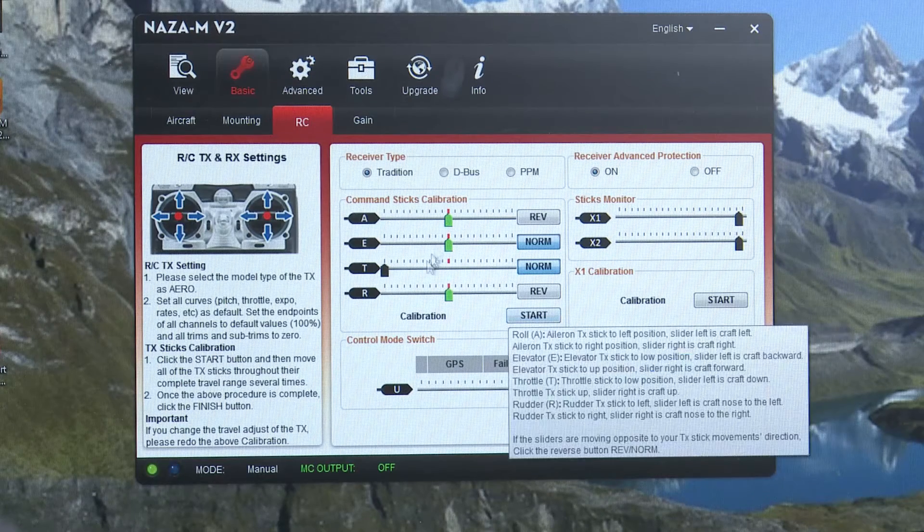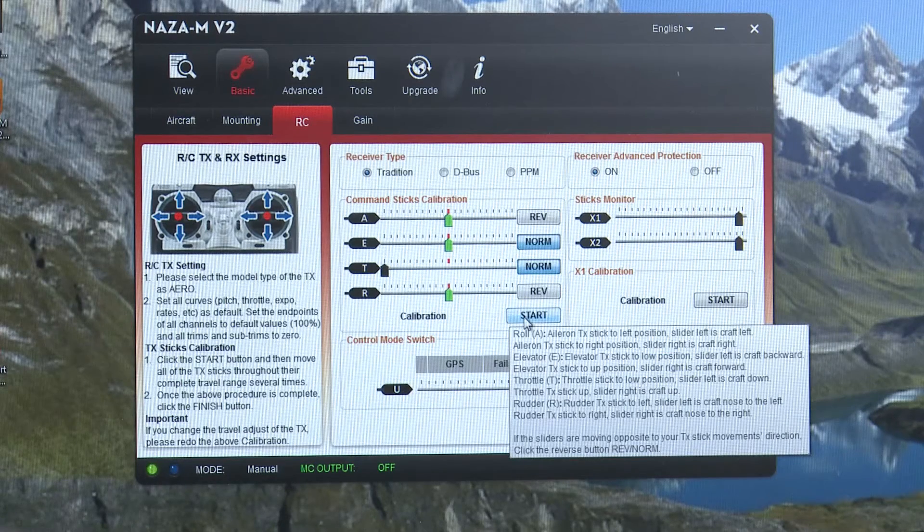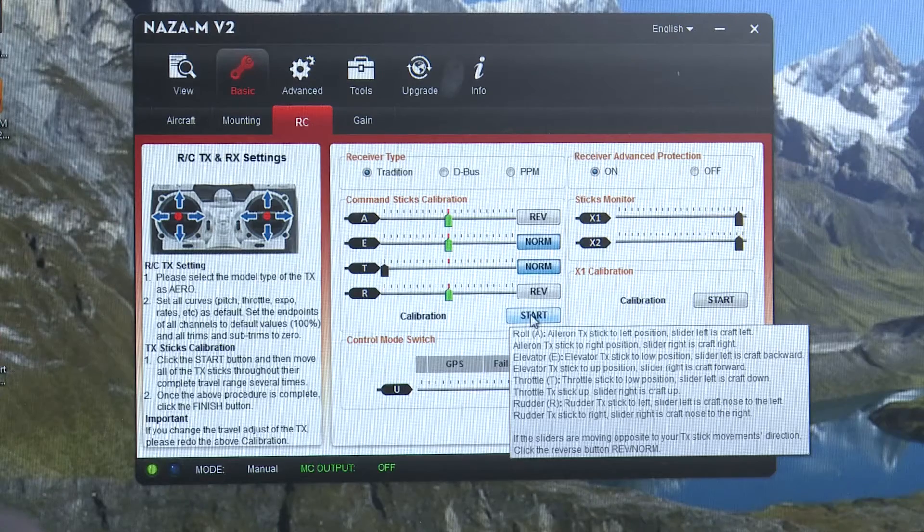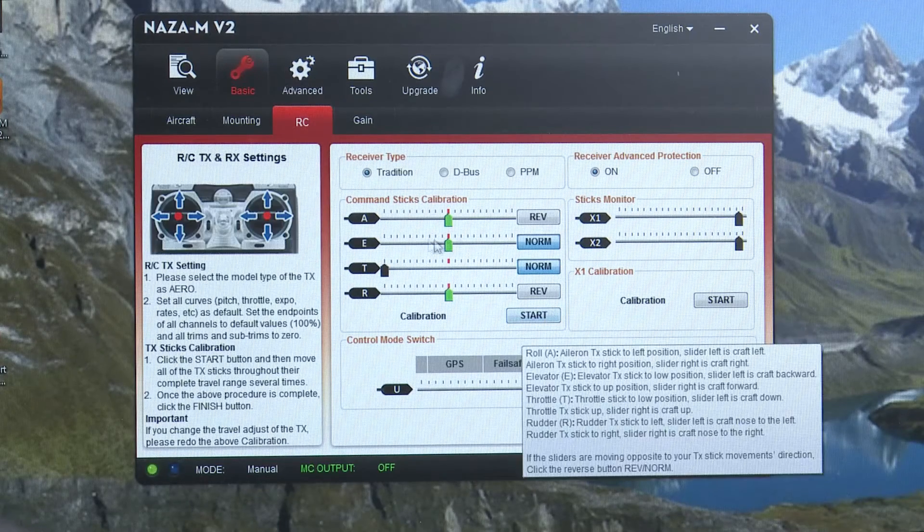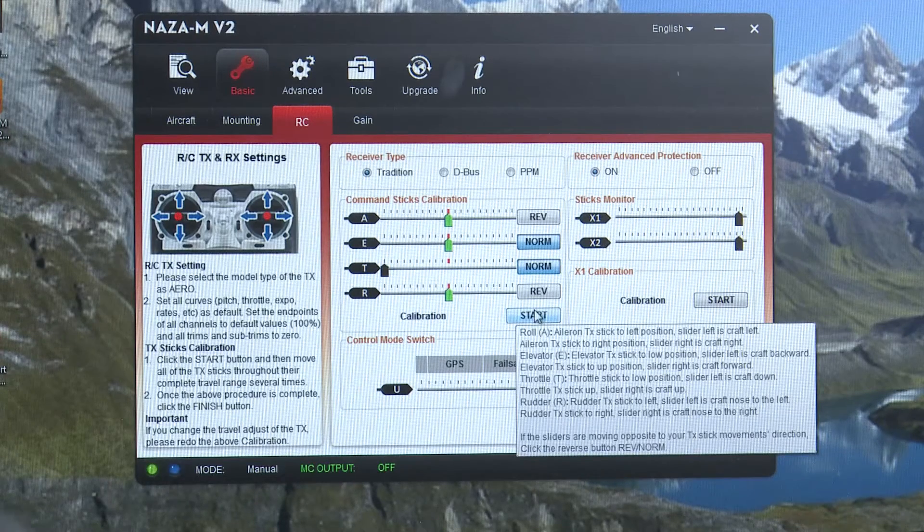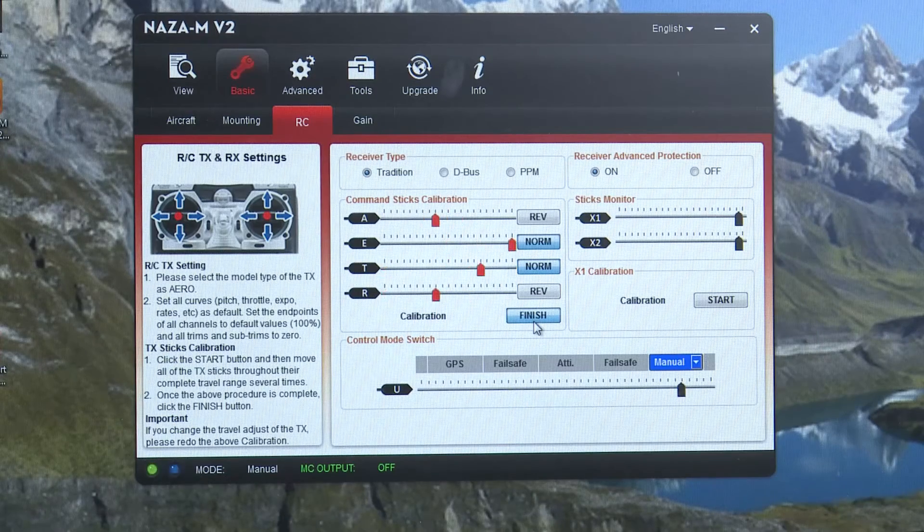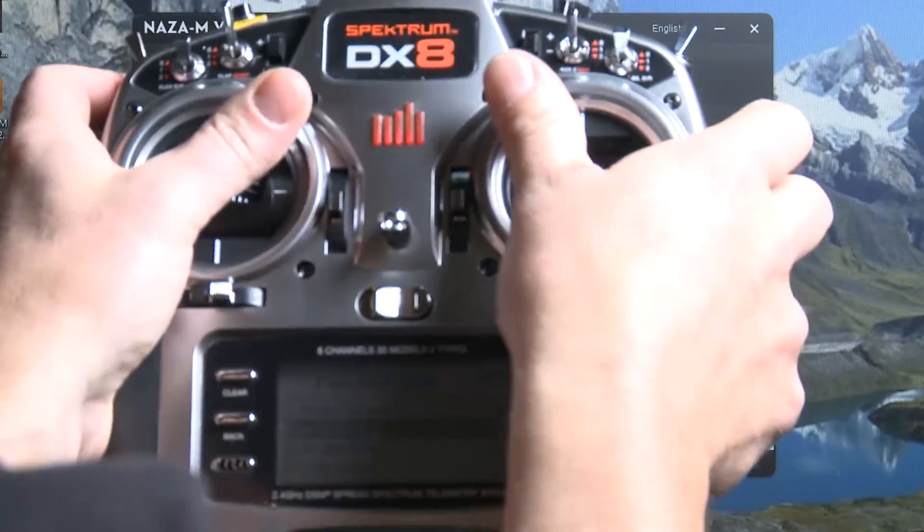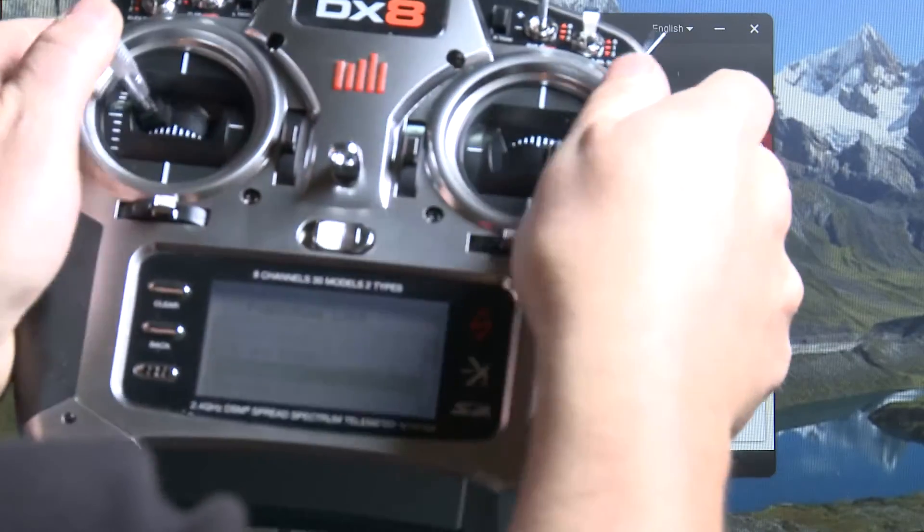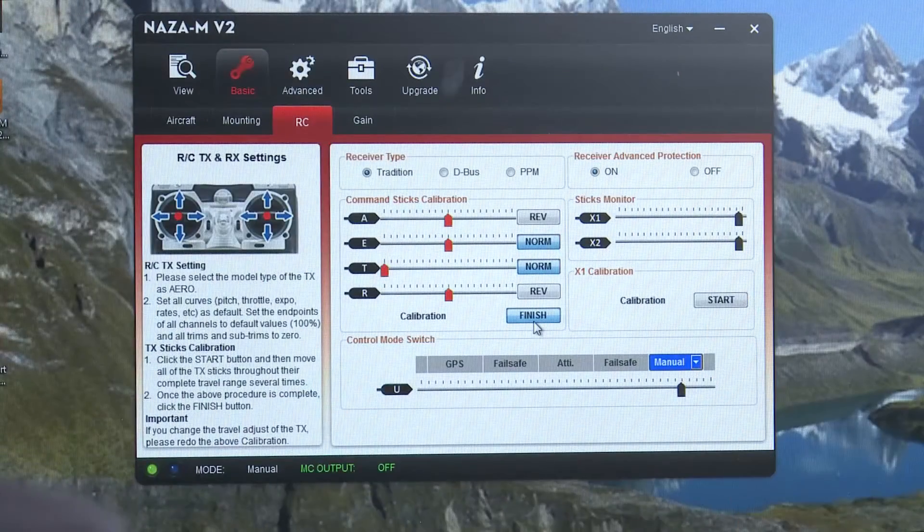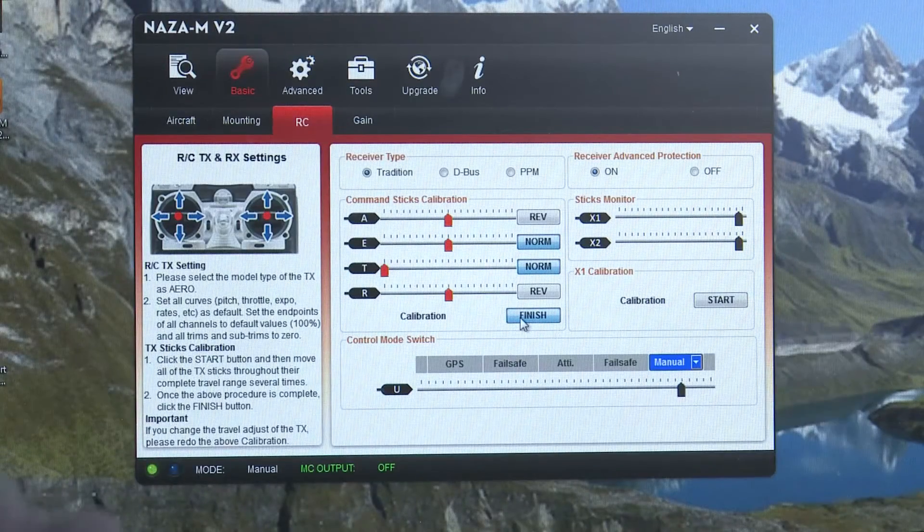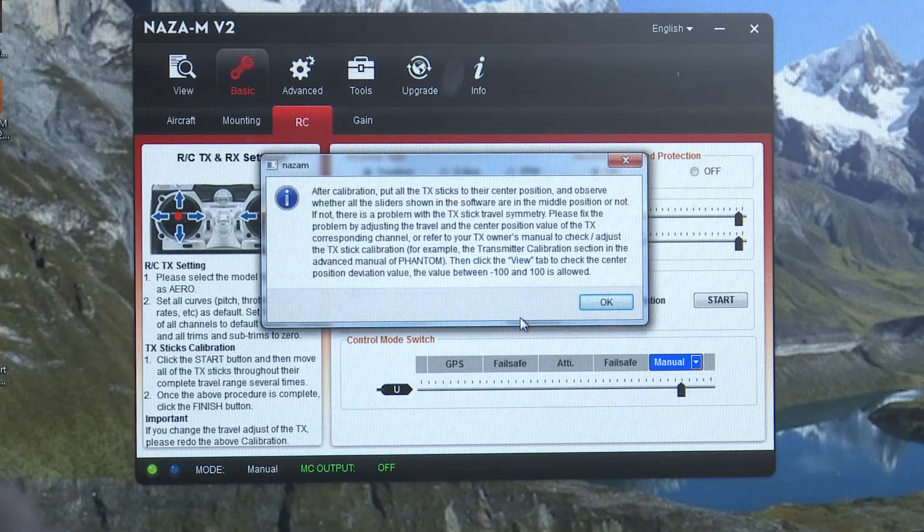One of the things that does help a lot is if you calibrate your sticks and so I would do this every time that you're in here just to have it done. All you do is press the start button. You move your sticks all the way around to the very outside corners. Do that three or four times. Center your sticks. It does a little thing. It shows that it's done.